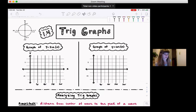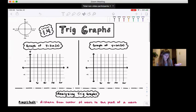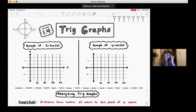First we just want to graph basic sine and basic cosine. I have a little mini unit circle here to help us. We're just going to look at the easy points — 0, 90, 180, 270, 360. Sine, remember, is the y-coordinate, so let's start.